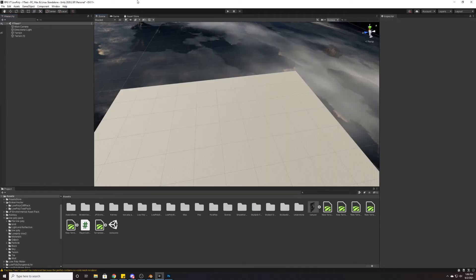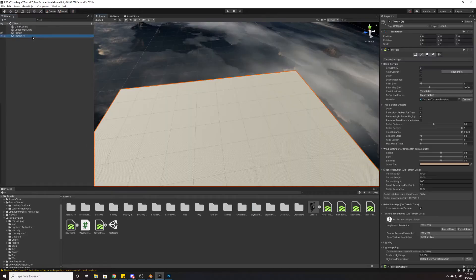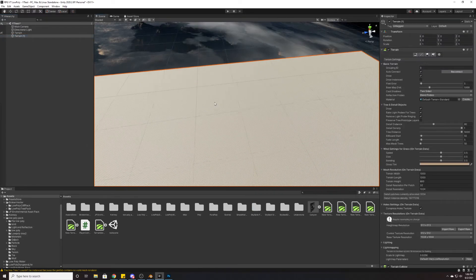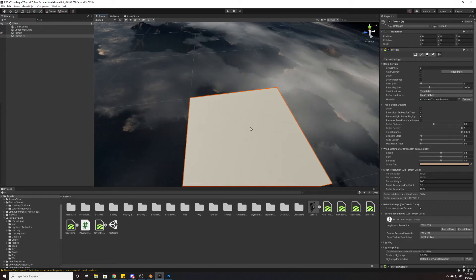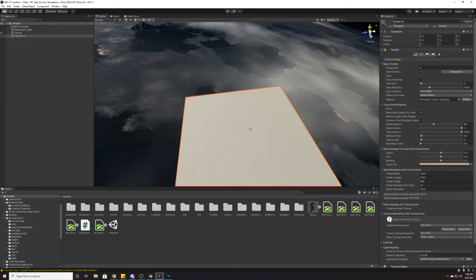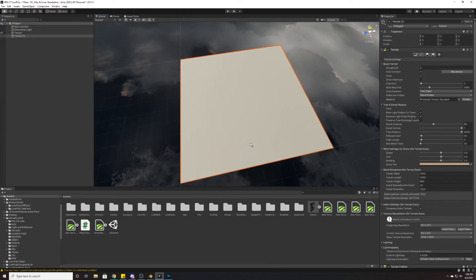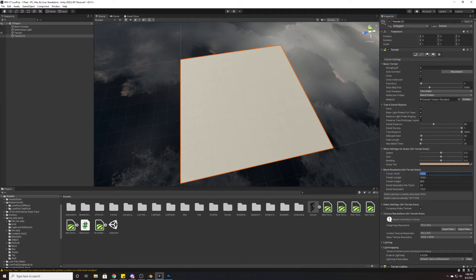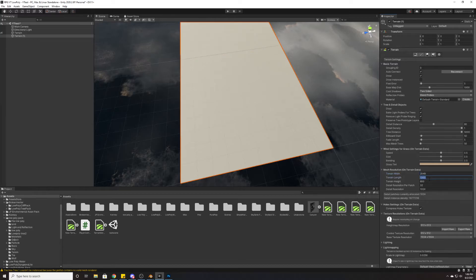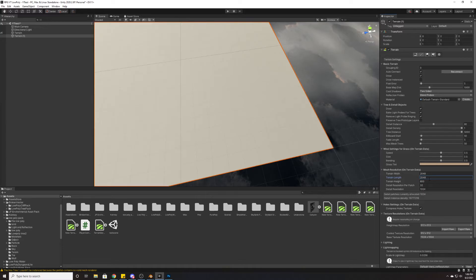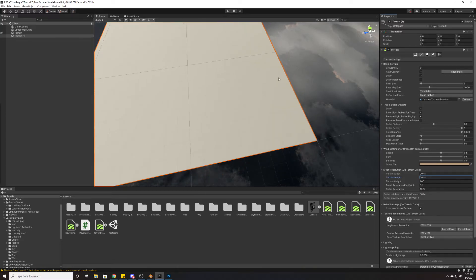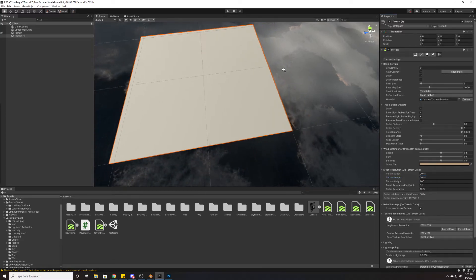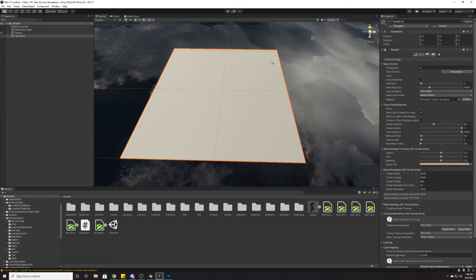Now that we have a terrain active in Unity—I'm just going to zoom out a little bit here so we can see the whole thing—we need to go ahead and change a couple of things. We're going to go to our terrain width, and just like in Blender when we set our resolution, we're going to do the same thing here. So 2048 here by 2048, and I will need to adjust my camera again just to grab all of it.